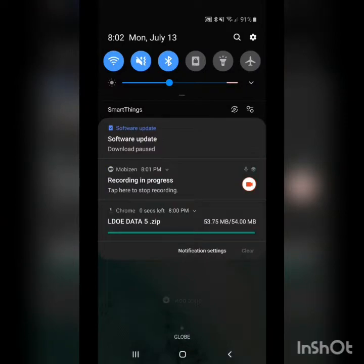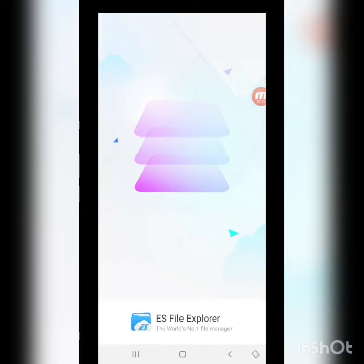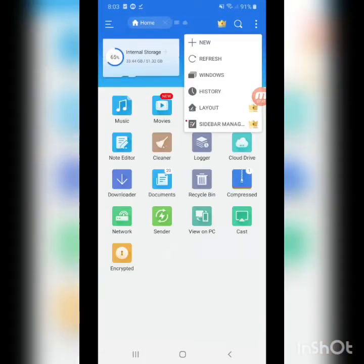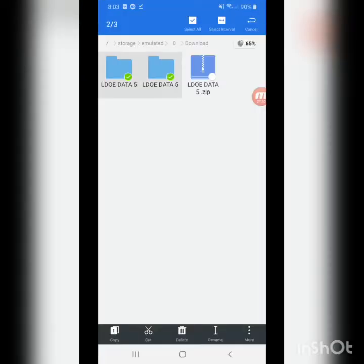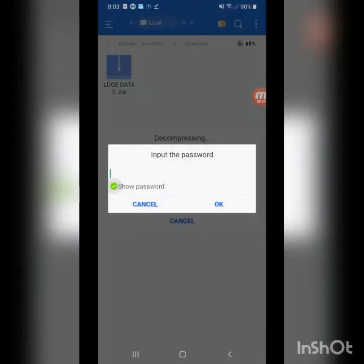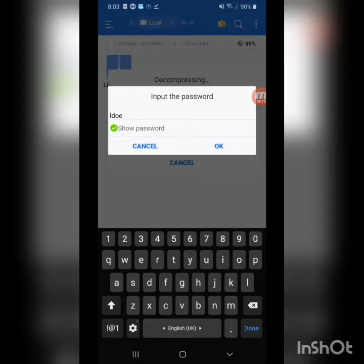It's downloaded now. What you want to do is go to internal storage, go to downloads, and you'll see the save data zip file there. I'm going to delete any old folders and then extract the zip. Click on okay to extract it, and it will ask for a password.